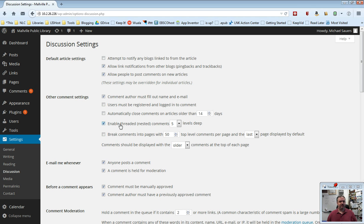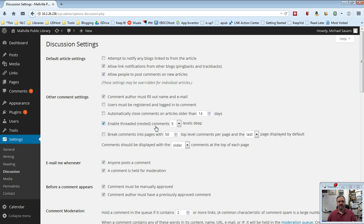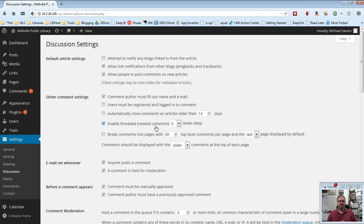The next one, enable threaded or nested comments five levels deep. Again, this is one I would just kind of leave it as the default. Basically what's going on here is if people start replying to other people's comments, it will kind of track what's called the thread. Might not happen a lot, but when it does, leaving this turned on is kind of helpful to make things a little easier to read.